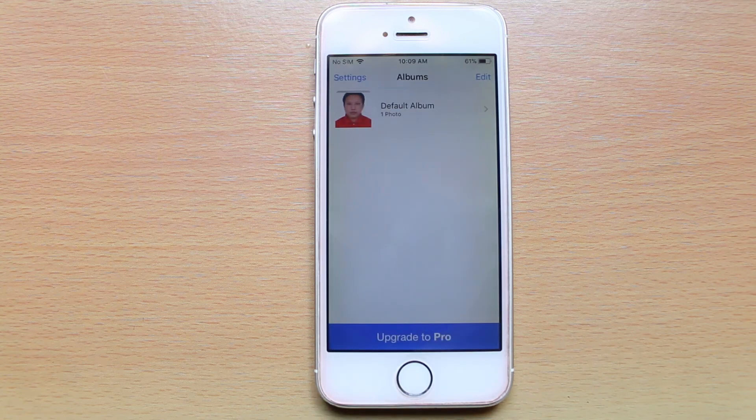The last thing you have to remember is to delete the photo from the iPhone photo gallery, so that it will be stored only in this album.